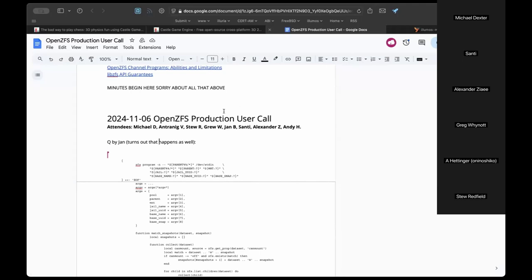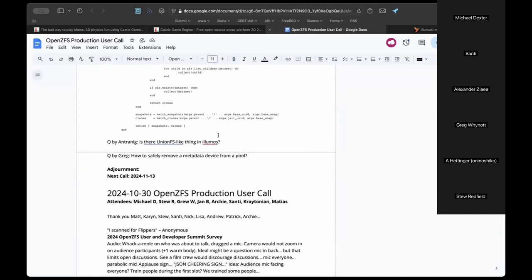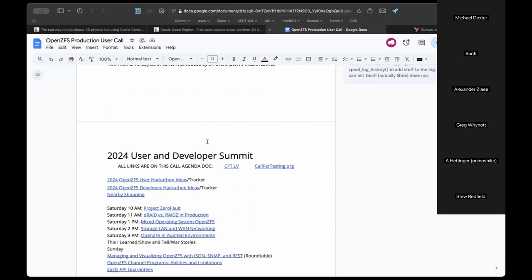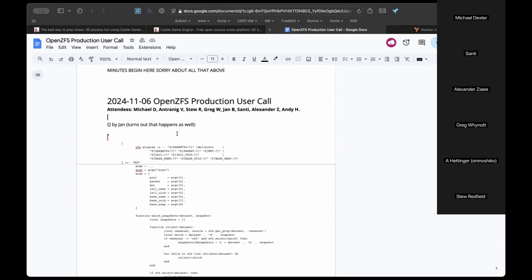Hello and welcome everyone to the OpenZFS production users call. We have Michael, Greg, Jan, Santi, Alexander, and Andy. This is November 6th. We have multiple topics at hand, and thank you to everyone who participated in the summit last week. Thank you, Dexter, for organizing.